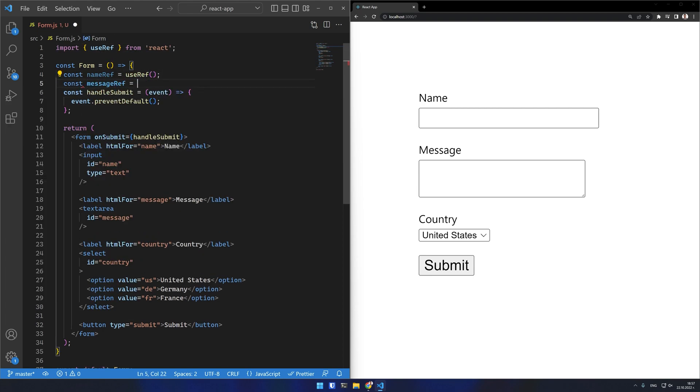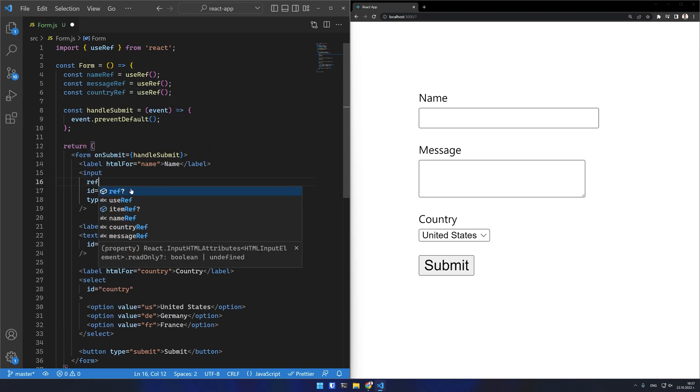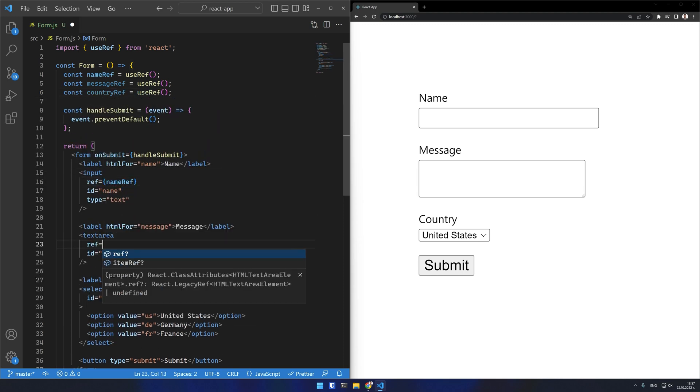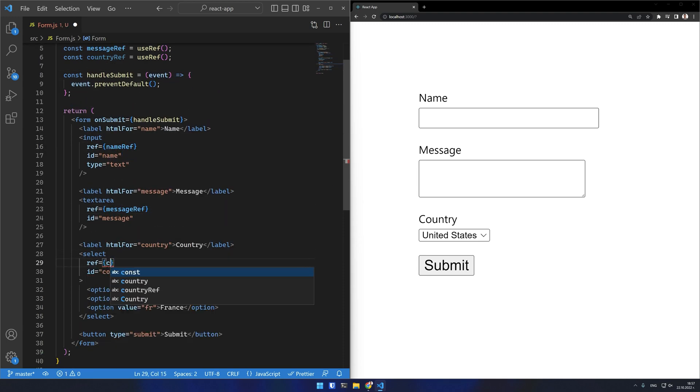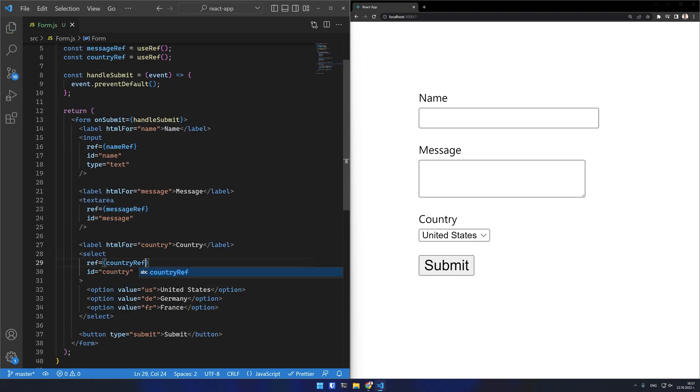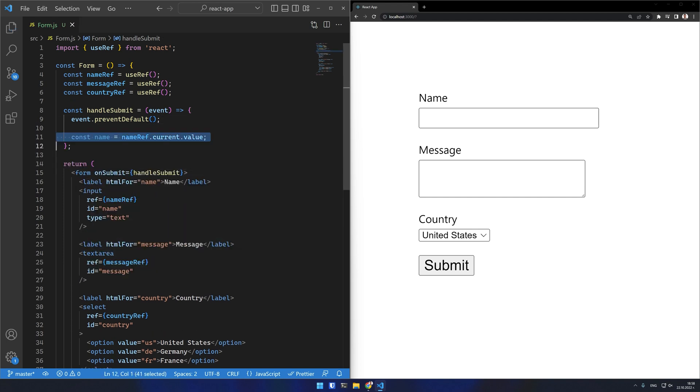I will set up refs for each of my inputs. Set the ref attribute to each of them and now I can access the value onSubmit using the ref. This is one way to do it.